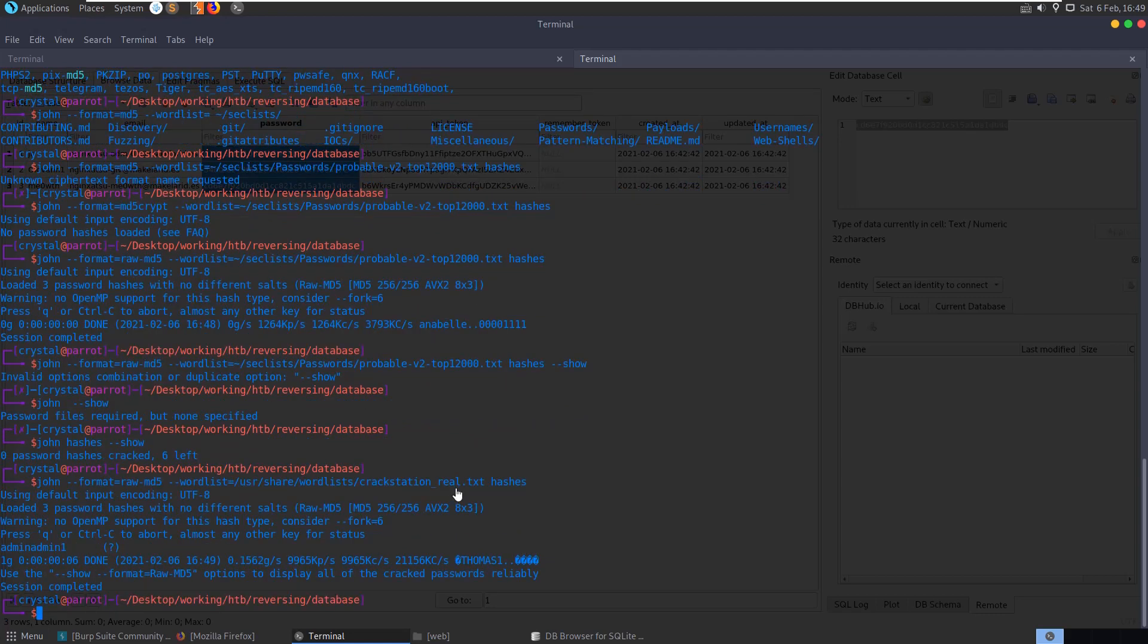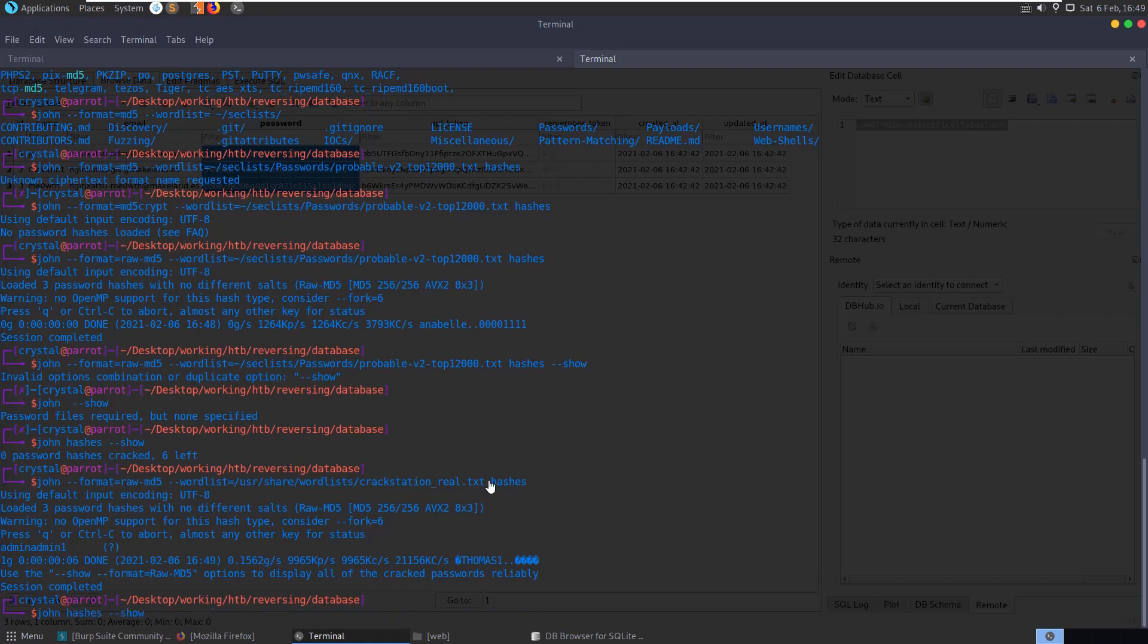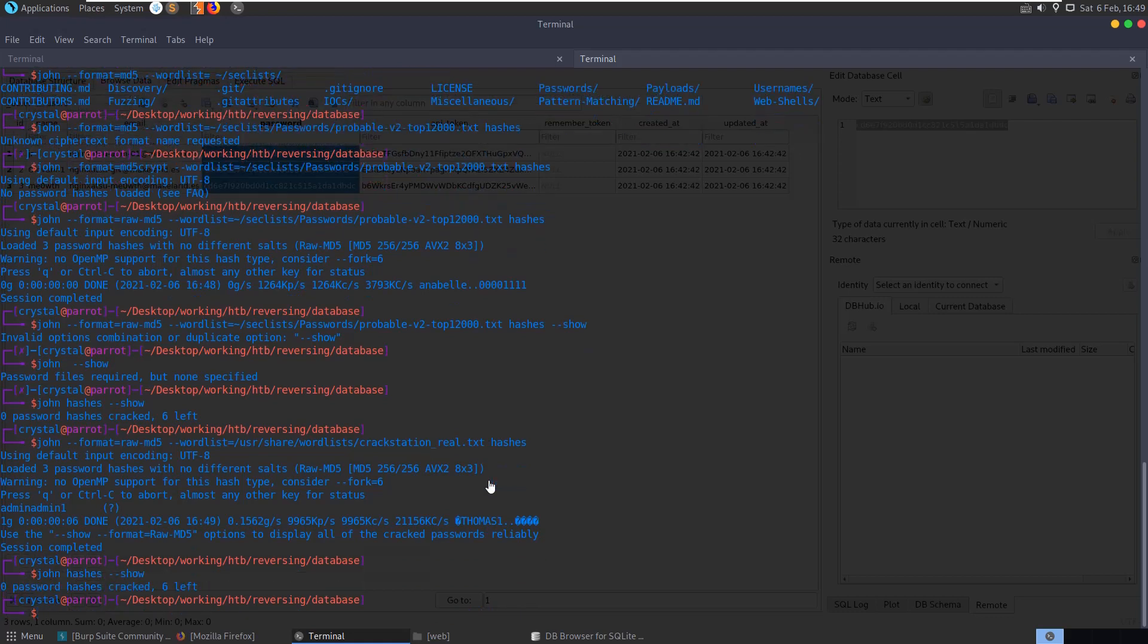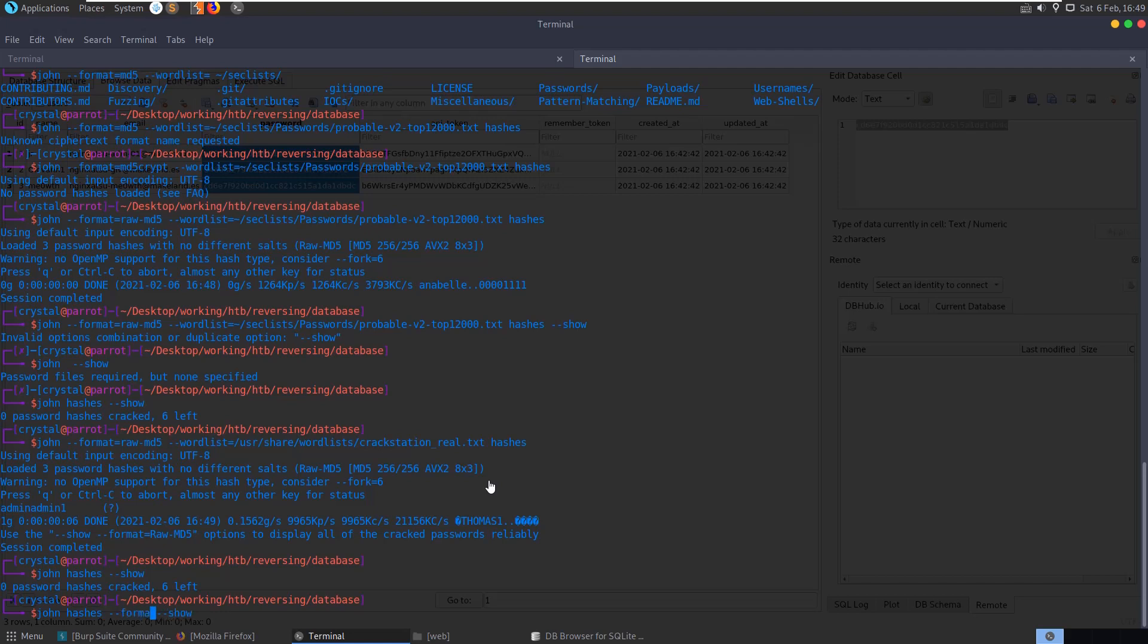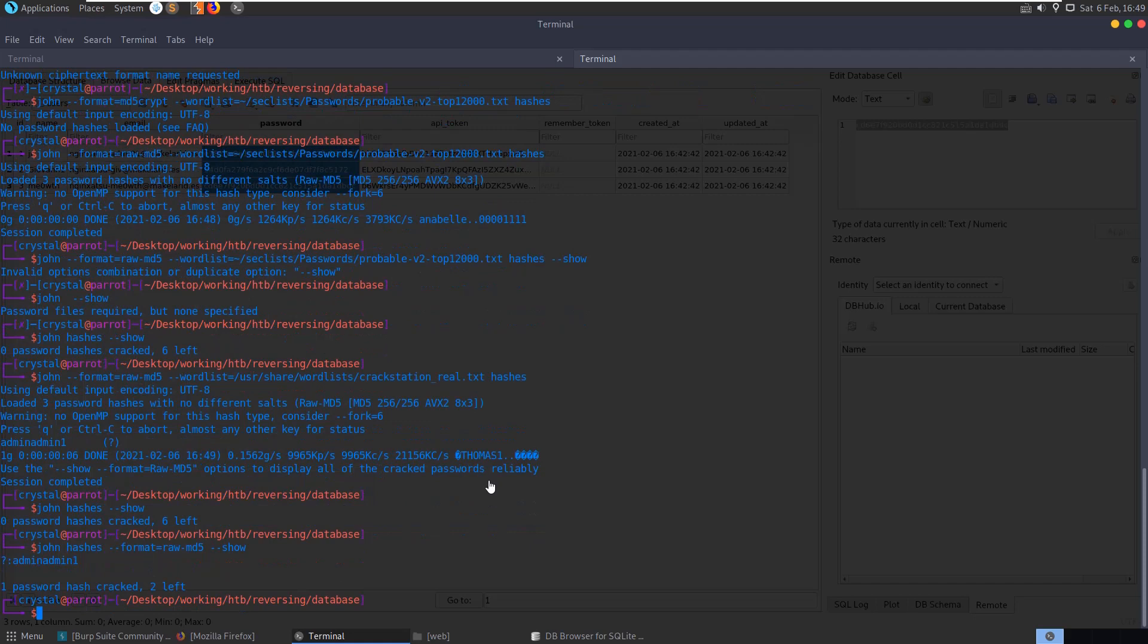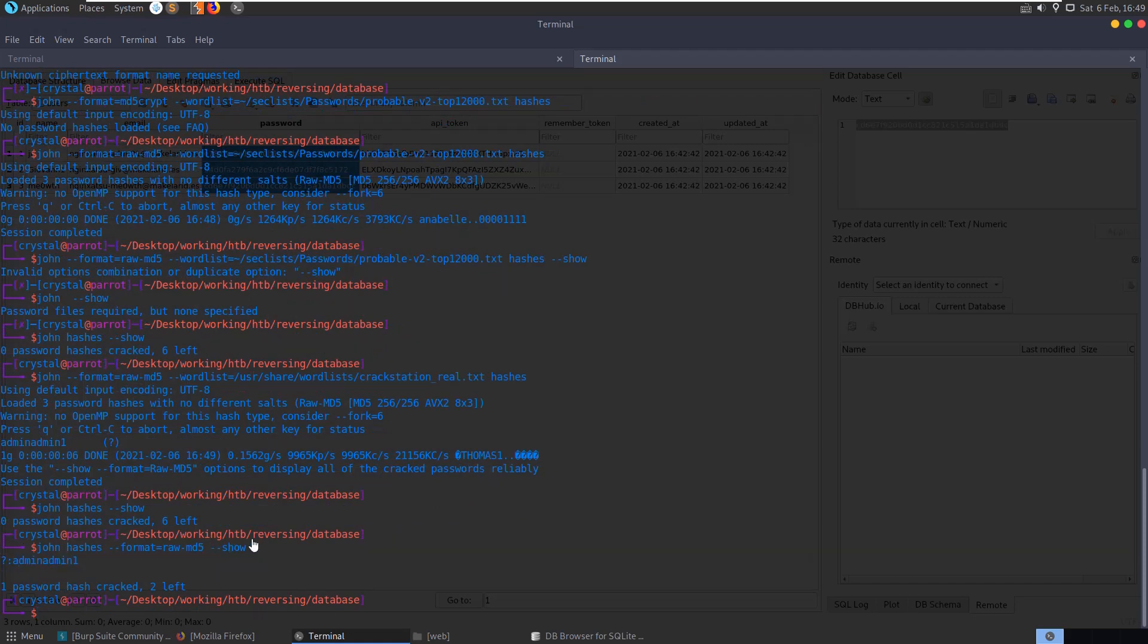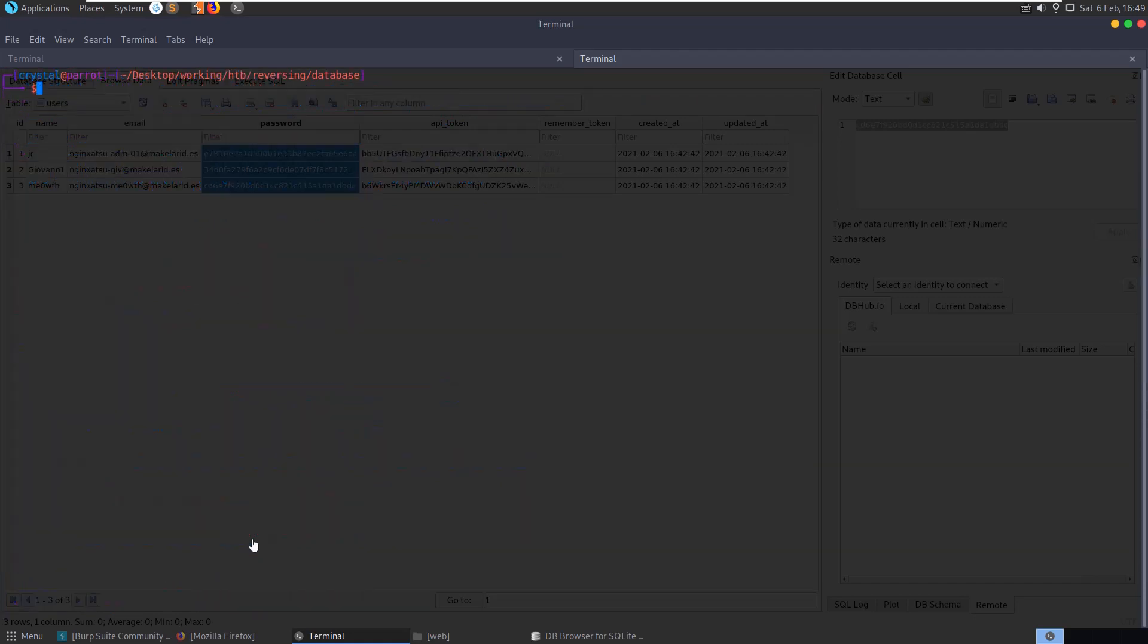We can now run show. We have to run show format equals raw MD5 apparently. And there we go, yeah okay so it got us the admin admin one password there.